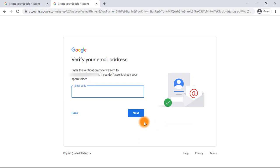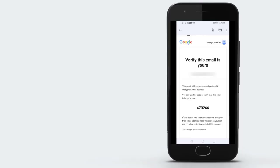Now click Next. Google is going to send you a verification code to make sure you own that domain. Since you're not creating this on their domain, you'll need to verify ownership. Quickly go back to your custom email — typically at yourdomain.com/webmail — log in, and pull out the code.